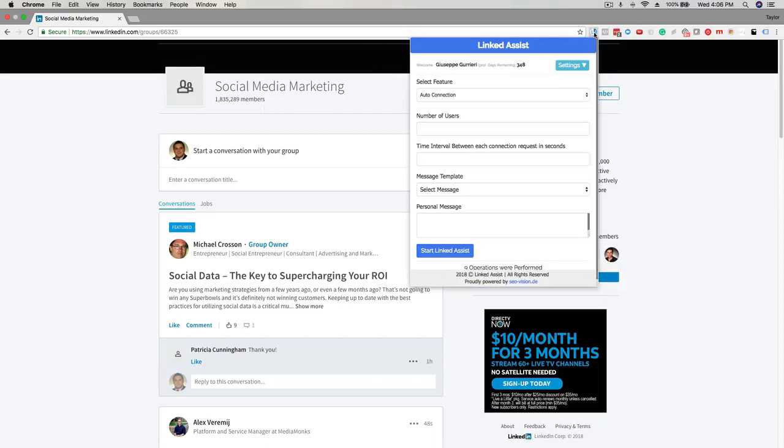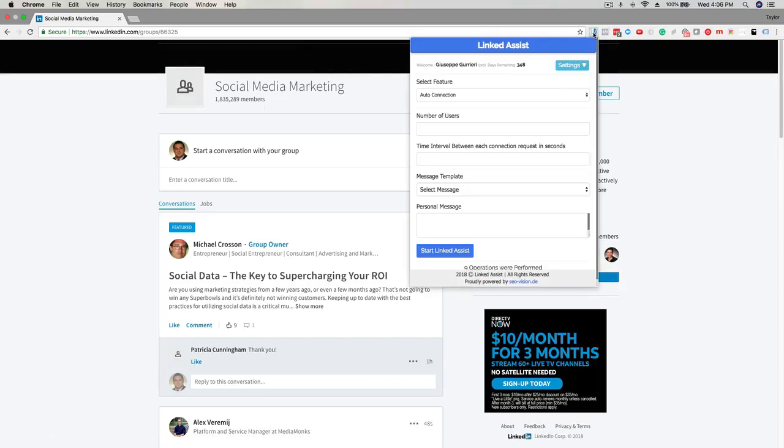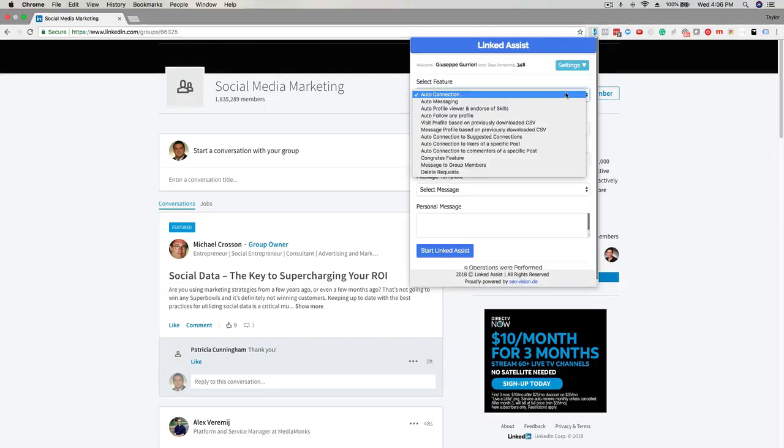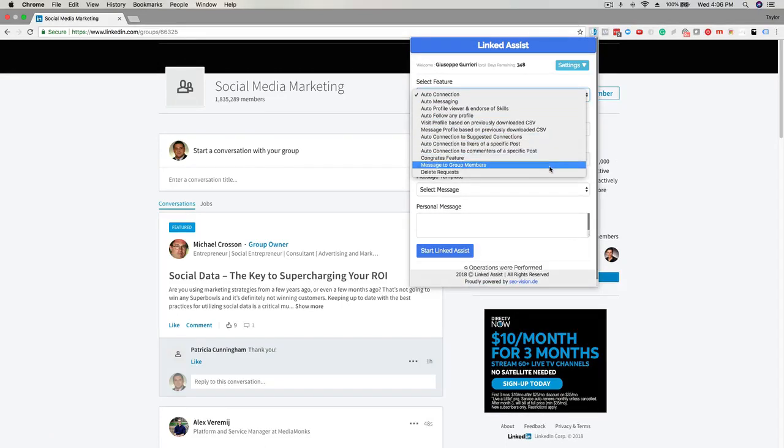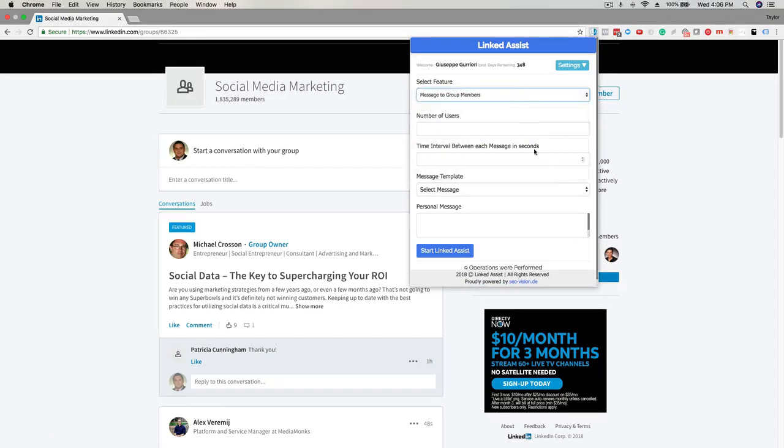Click on the select feature drop-down and choose message to group members. First, enter the number of users you want to send a message to. For this example I'll enter 50. This next option is the time interval between each message in seconds.